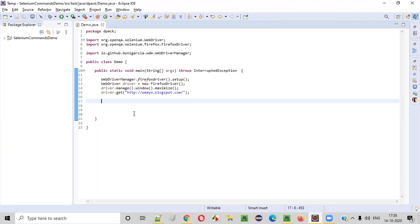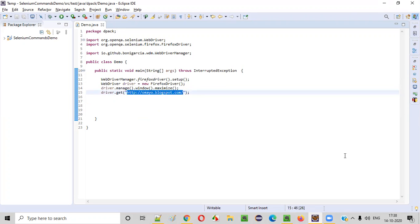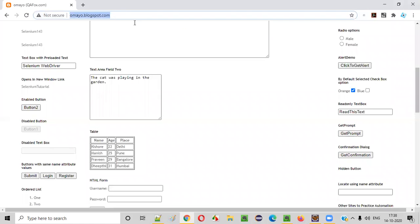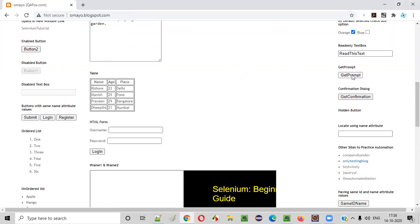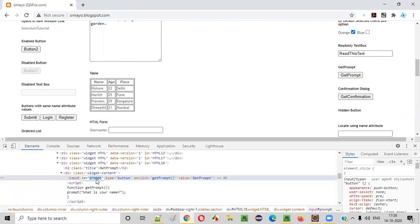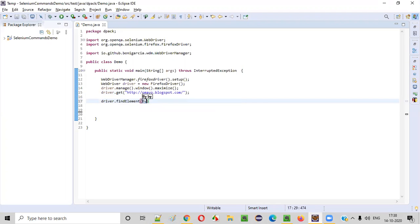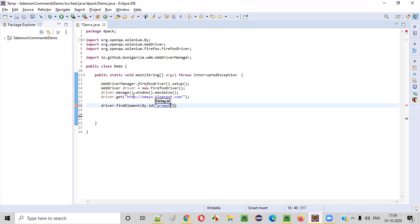So here, there is already some sample automation script written for opening the Firefox browser, then maximizing the browser, then opening this application URL. After the application URL is opened, now I need to click on 'Get Prompt' — then only I'll get this prompt. So let me click on 'Get Prompt'. Right-click and inspect on the get prompt. This is the ID of the prompt button. Copy this ID attribute value of the get prompt button, and here write the code driver.findElement(By.ID) like this.